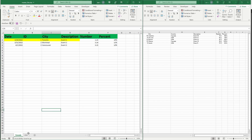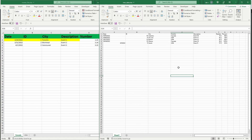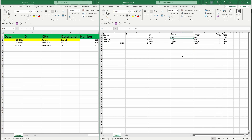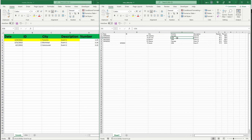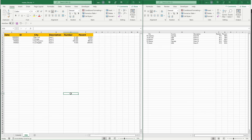We have a master spreadsheet on the left-hand side. Inside it we have two tabs — Canada and USA — each containing some data. On the right-hand side is the new data we receive regularly. What we want to do is transfer records from the new data file into the master spreadsheet. The new data file has a country column specifying whether each record is for Canada or USA, so Canada records go to the Canada tab and USA records go to the USA tab.